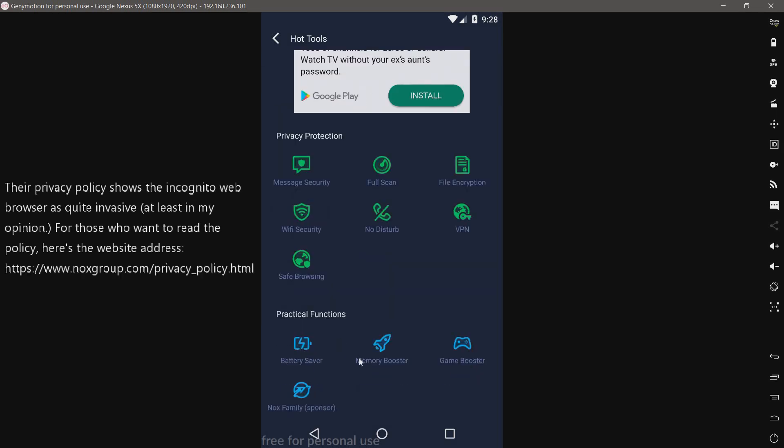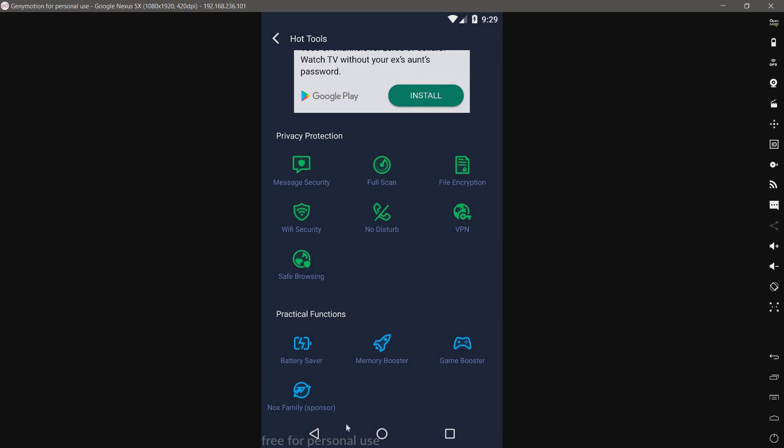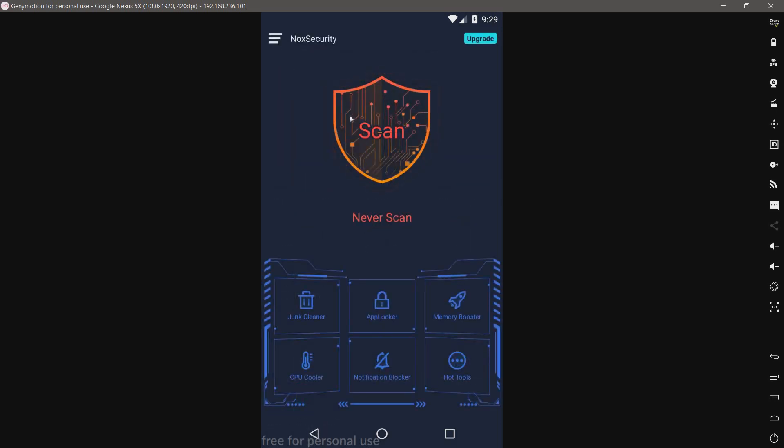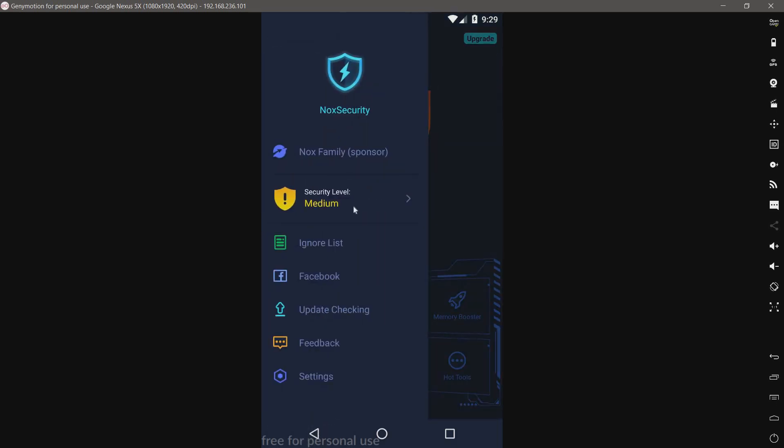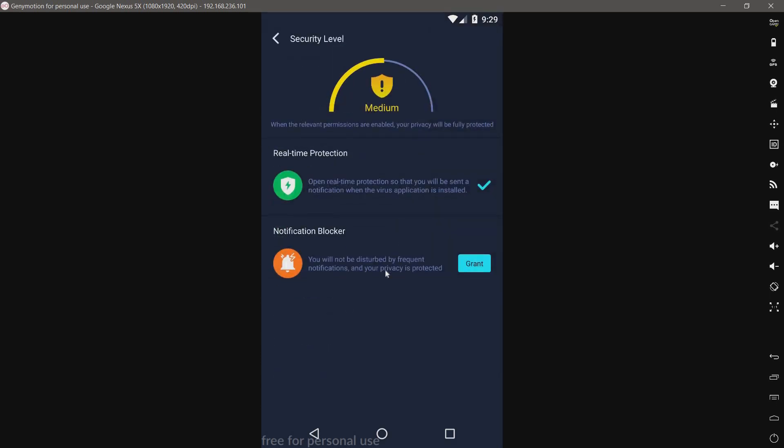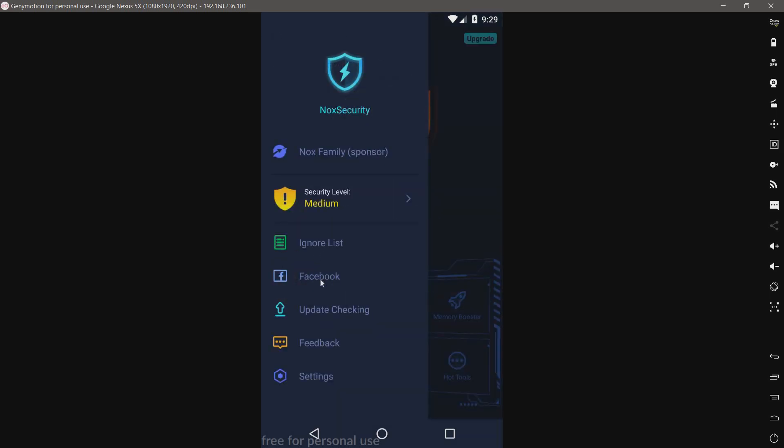We have a battery saver, memory booster again, a game booster - it's probably another task killer. The Knox family, I assume just their other apps. We have our security level: medium. You'll not be disturbed by frequent notifications. We have their Facebook page, an update checking - of course it's the latest version - we have feedback and then settings.